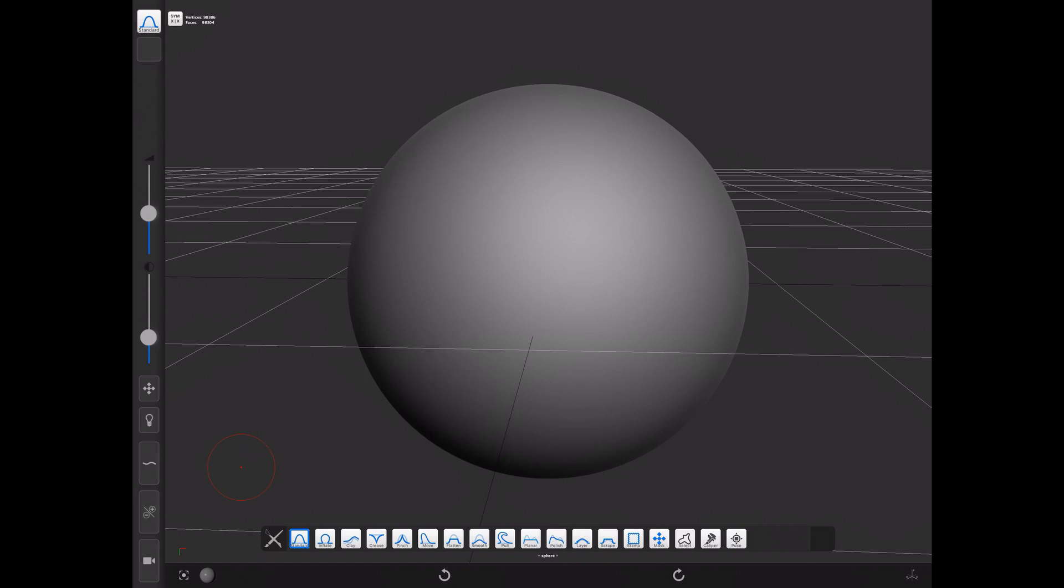In this video we're going to talk about masks and how to create them. Oftentimes while you're sculpting, you'll find there are certain areas of your sculpt that you don't want to modify. What you need to do is mask them so that tools don't affect them.